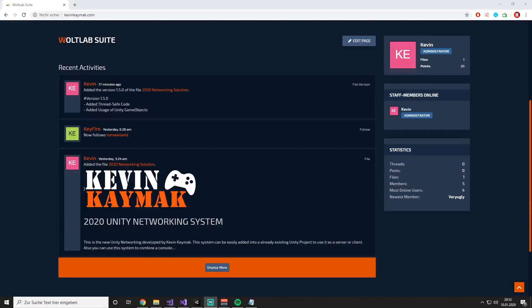Before we start this video, you have to make sure to download my newest version of my networking solution from my homepage. If you have already downloaded it from the last episode, you need to make sure to update it.